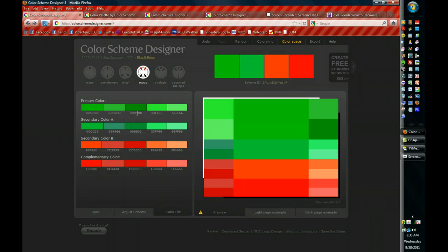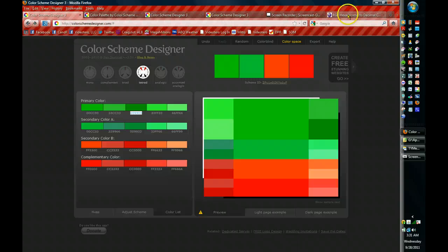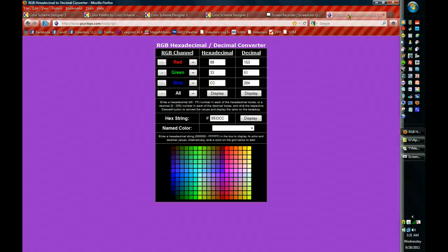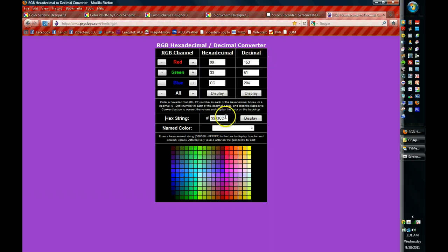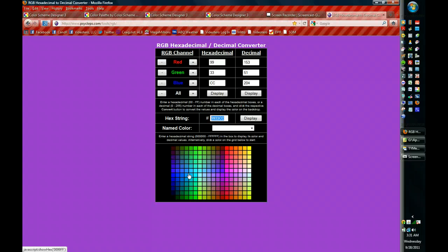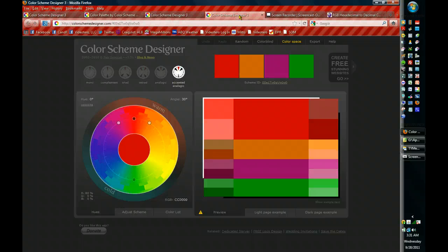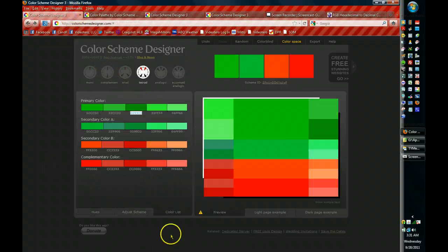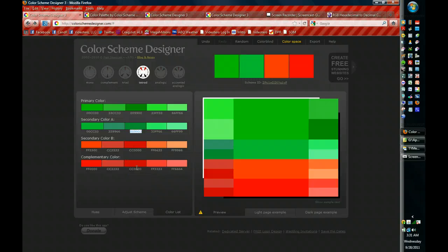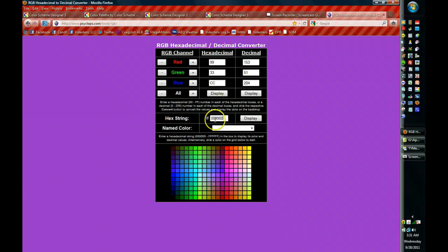So what you have to do is take the color and copy it and find a product online that does the conversion. This is one that I use because it's really very convenient. It's at cyclops.com/tools/RGB. And if I paste that hex string in here, I'm going to paste it in there and display.